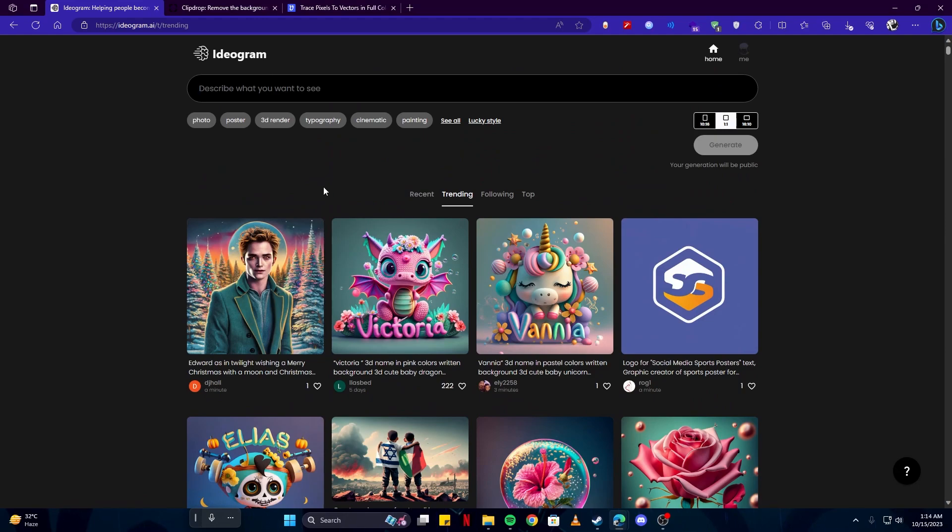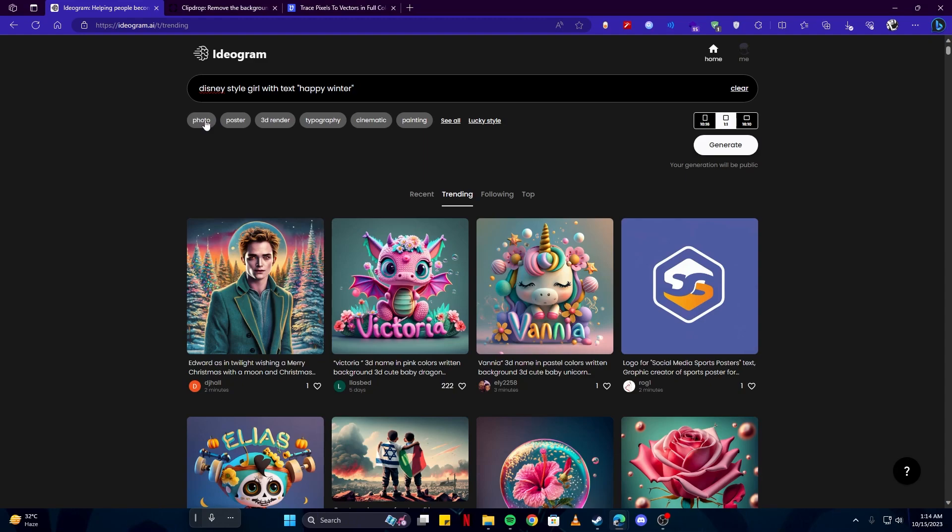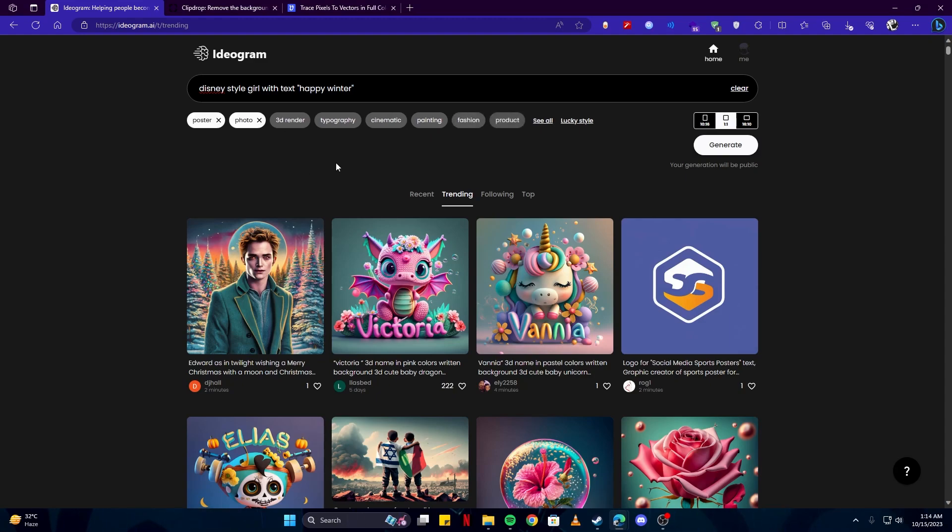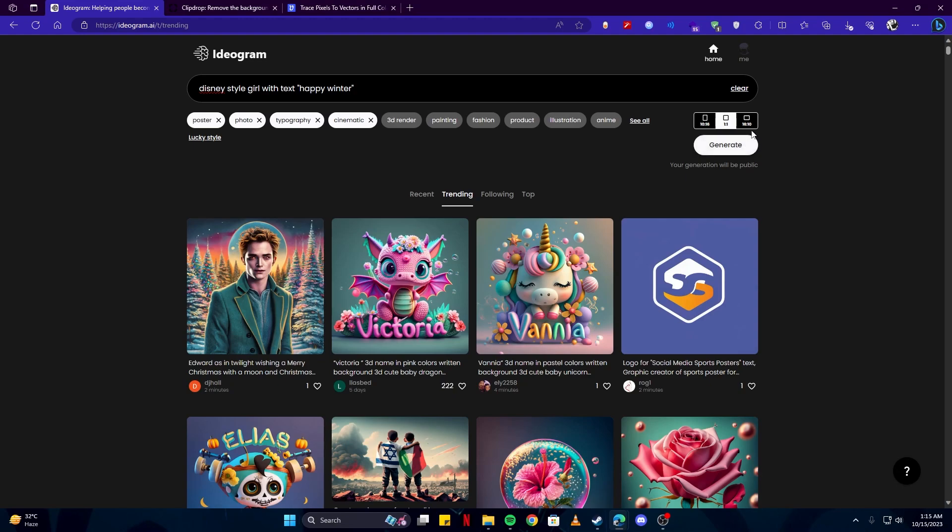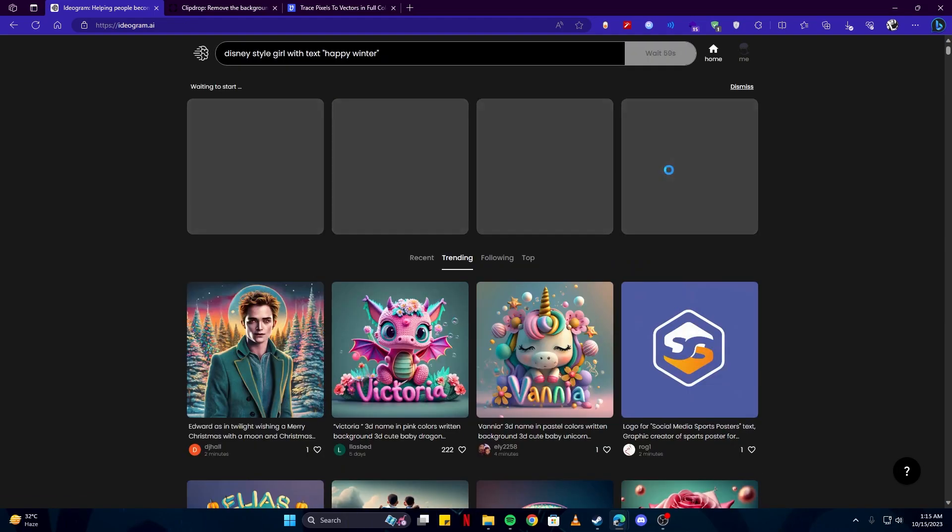Without much ado, let's try creating an artwork of our own. We're gonna go with something Disney style first. I'm gonna write Disney style girl with text Happy Winter. You can also select tags here which describe what kind of art this will be. I want to keep that as a poster and photo. We can also add typography and cinematic. Here we have some options for aspect ratio. Currently they only have three: 10:16, 1:1, and 16:10. For now we're gonna choose the 1:1 ratio, which is by default, and click on the generate button.